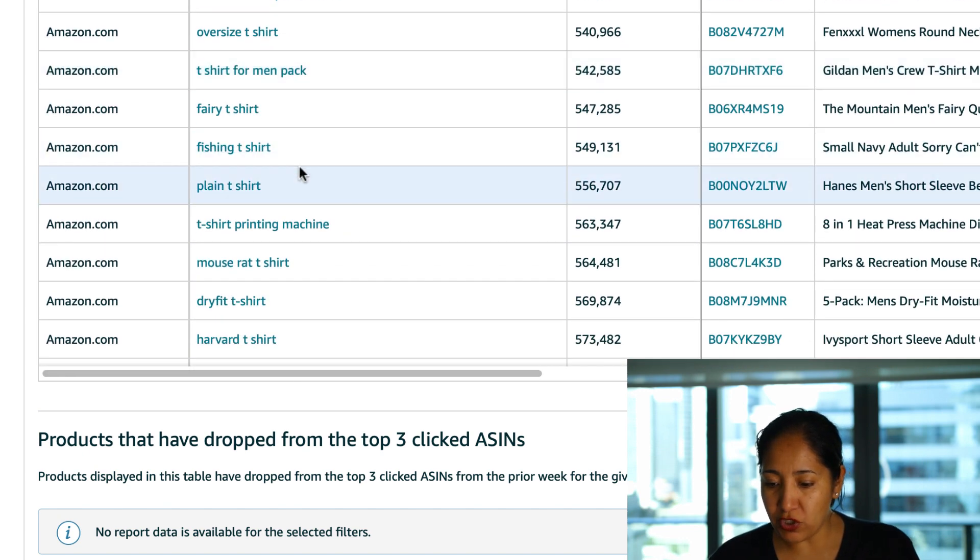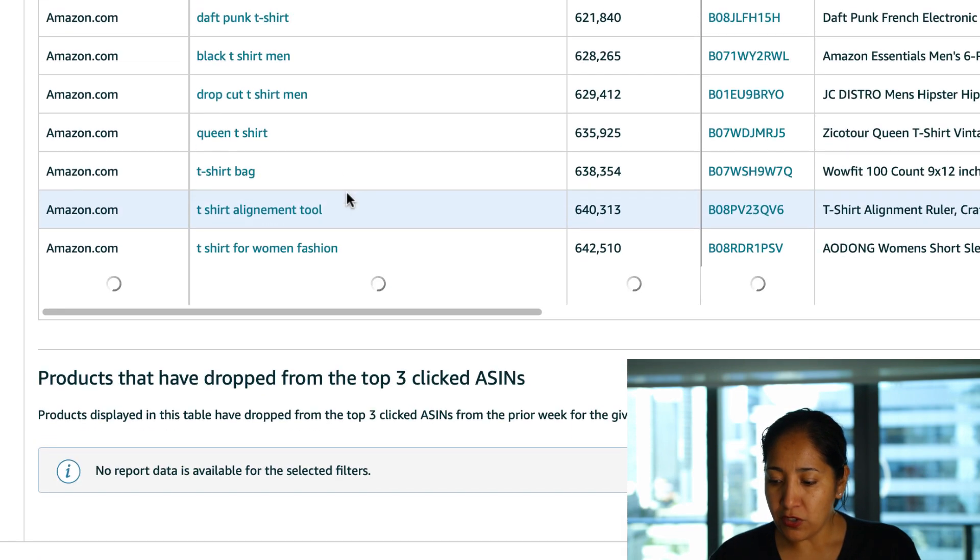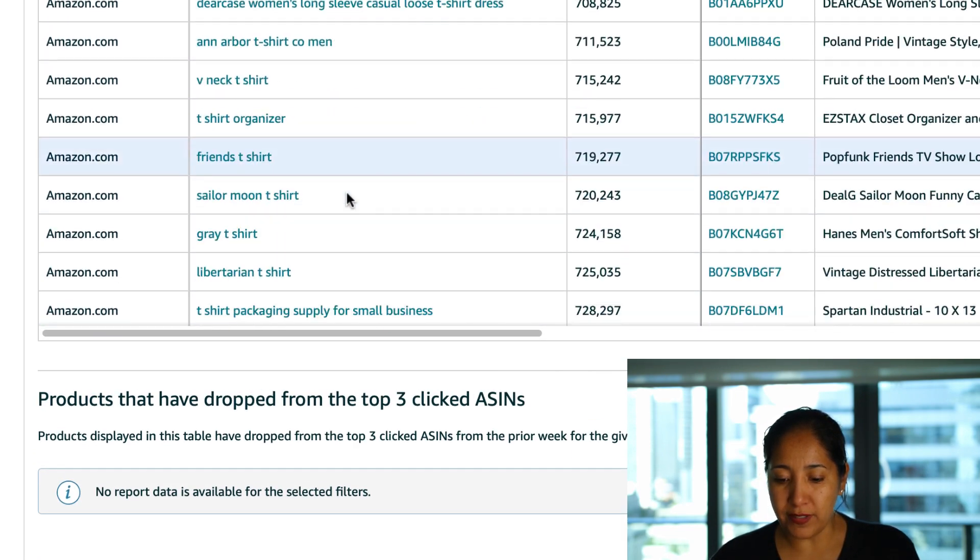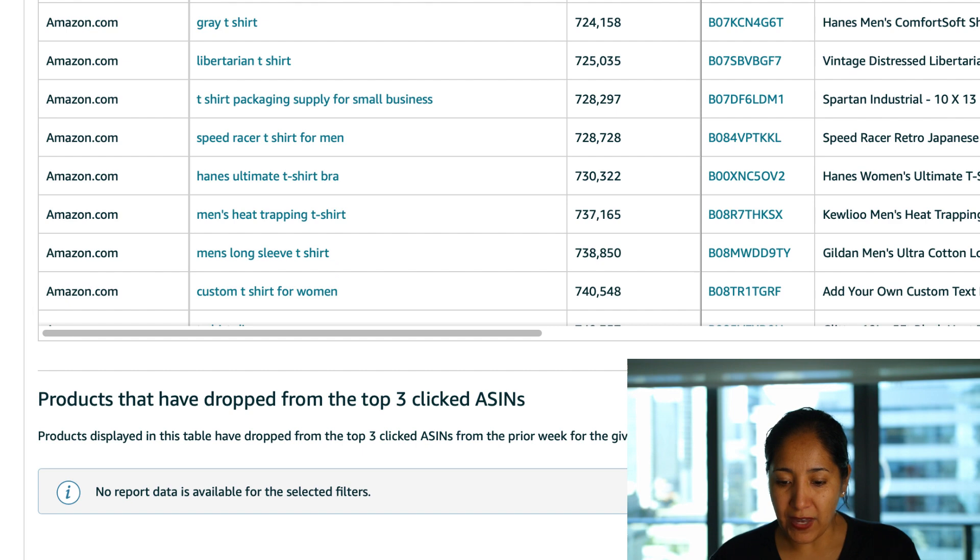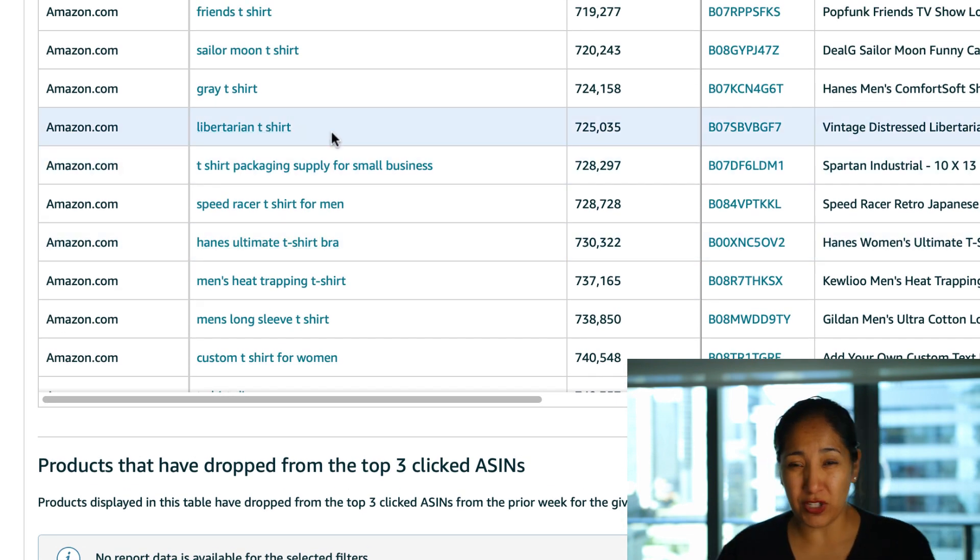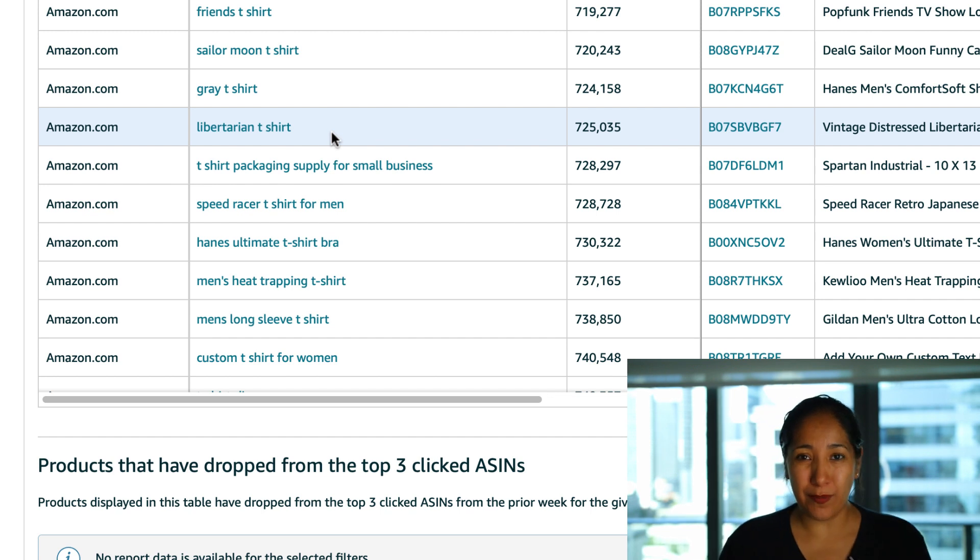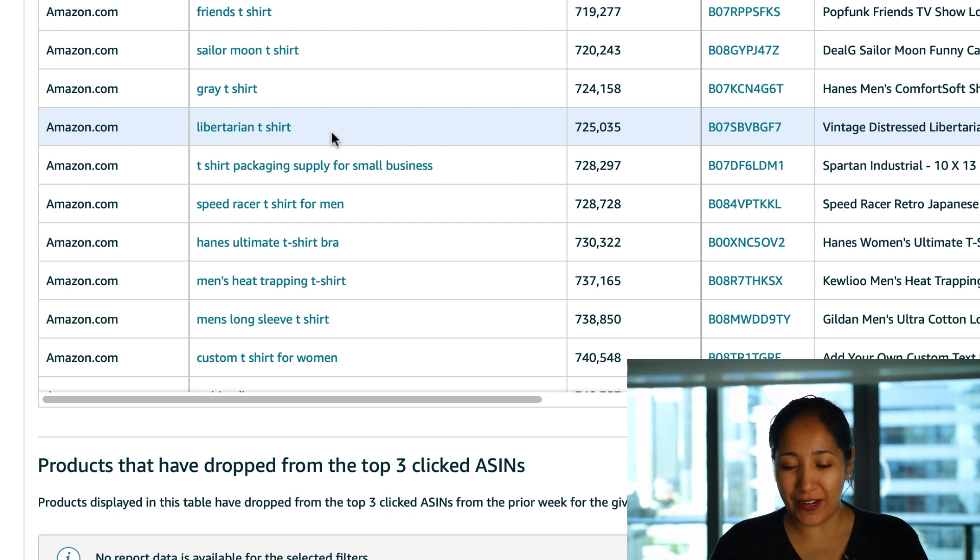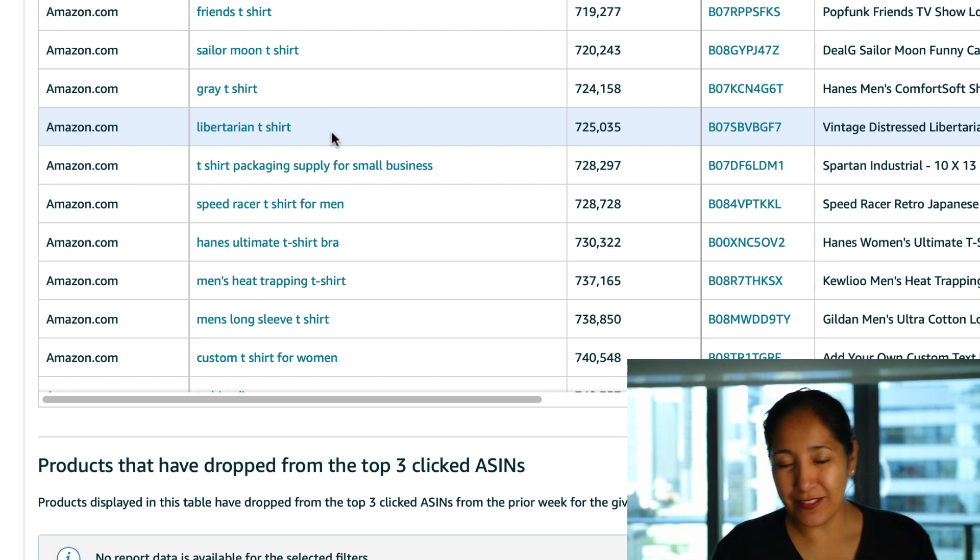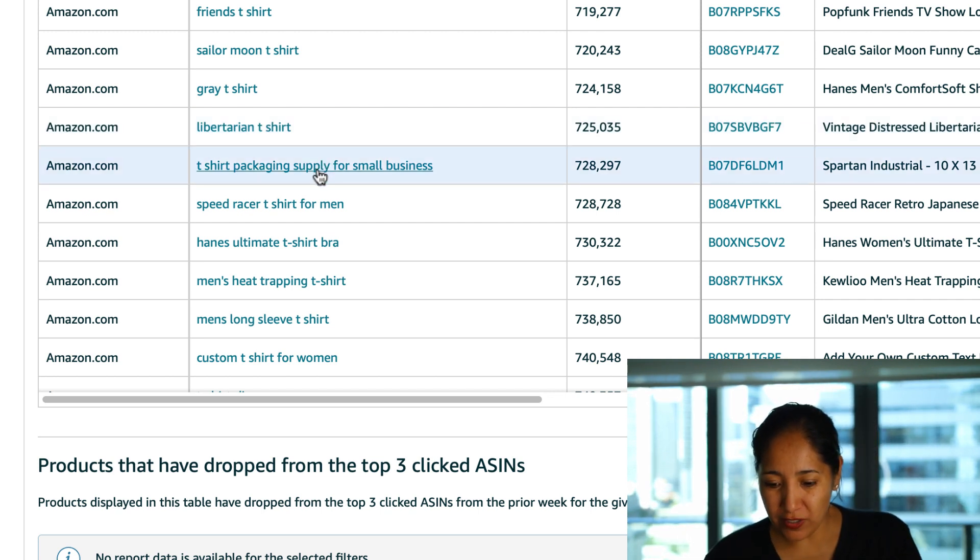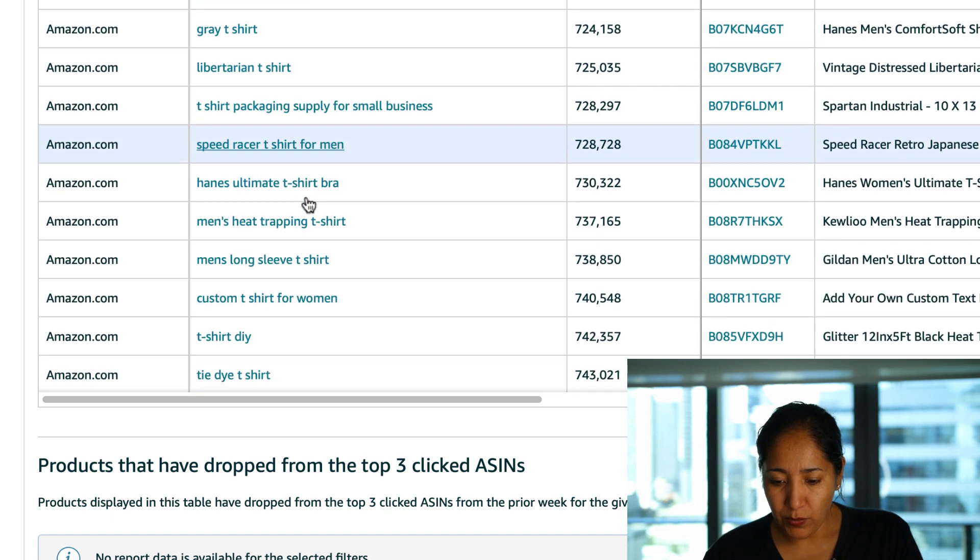But here we go let's see if we get a fishing t-shirt which is pretty much up there and it has a pretty decent amount of searches but let's keep going further and see what we see here and see if anything stands out. A libertarian t-shirt which I think is a political party but don't quote me on that. I know nothing about politics, don't even pretend to. I really don't give a shit what's going on out there as sad as that is to say but hey so be it. T-shirt packaging supply for small business I'm not sure what that is.